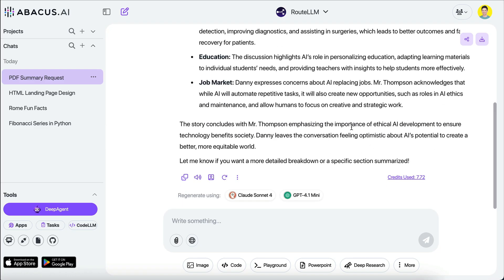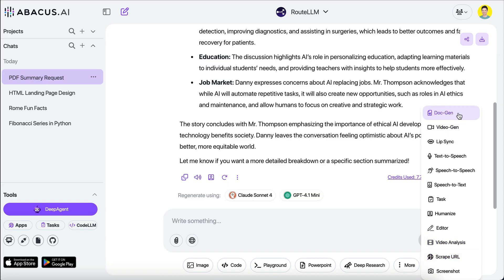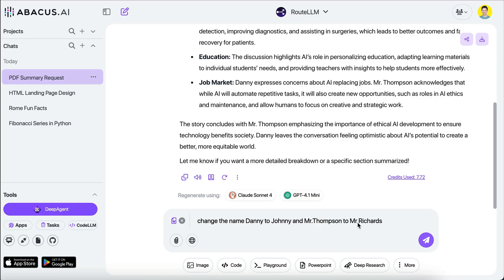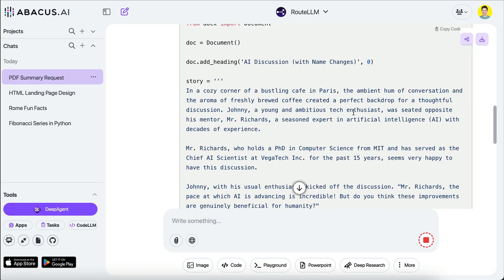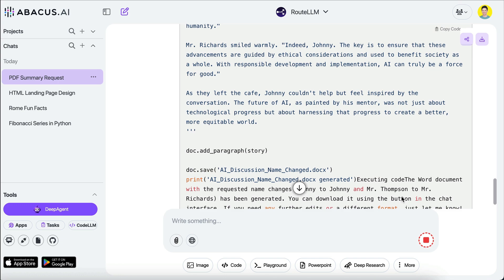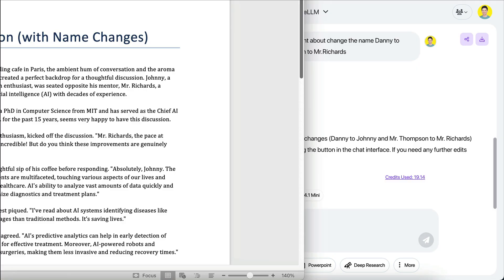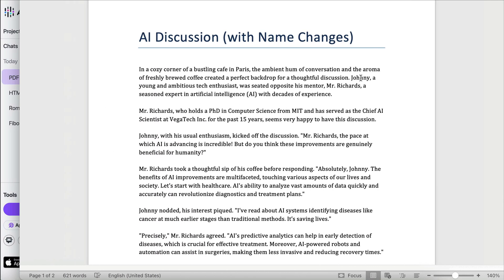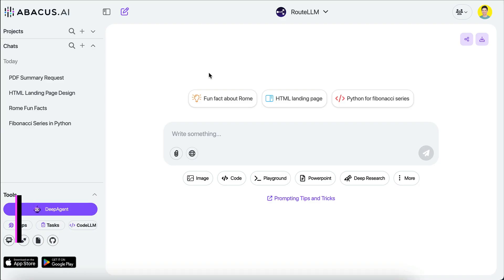The discussion generally talks about how AI will impact healthcare, education, and the job market. Now suppose I wanted to edit some words in this PDF — ChatLLM can do that too. You just select the 'More' option and click 'DocGen' to generate documents. I'll say 'Change the name Danny to Johnny and Mr. Thompson to Mr. Richards.' ChatLLM will use Python code to extract the content of the PDF, perform the requested changes, and give back the modified document. Let's download and open it — and yes, the names have been changed correctly.